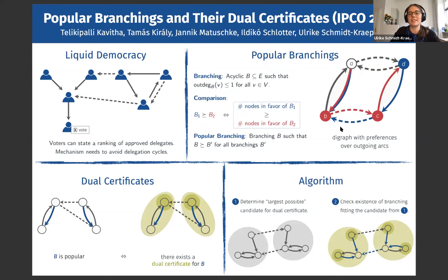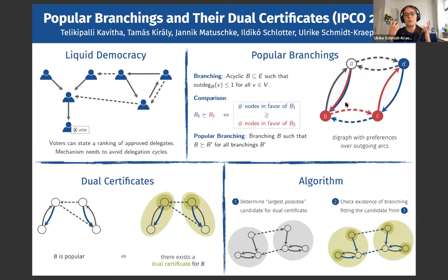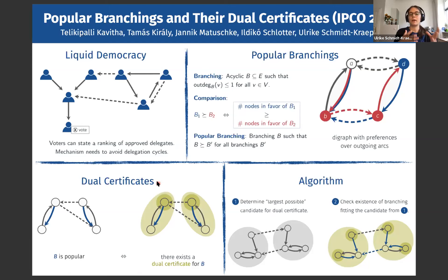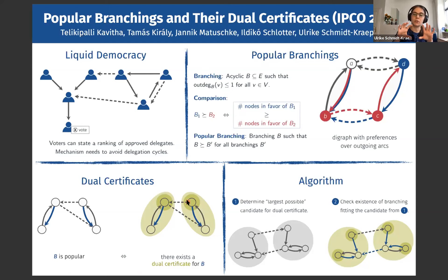This brings us to the main problem studied in this paper: can we decide in polynomial time whether a given instance admits a popular branching? The answer is yes — we give a polynomial-time algorithm. A naive direct construction didn't work, so we used LP duality to characterize popular branchings via dual certificates. A branching is popular if and only if we can find certain dual certificates. The algorithm first searches for these dual certificates, then finds a branching fitting them.